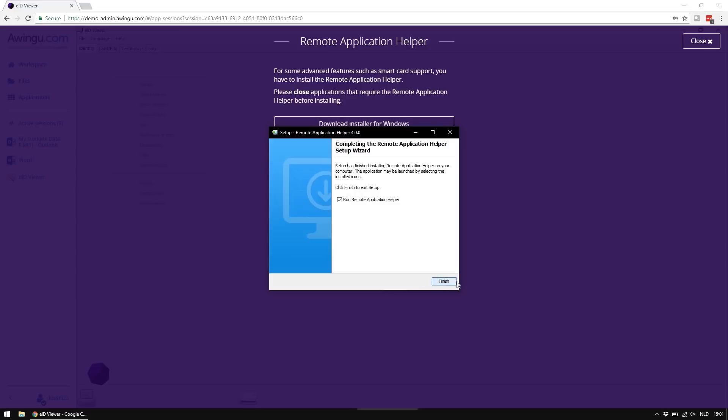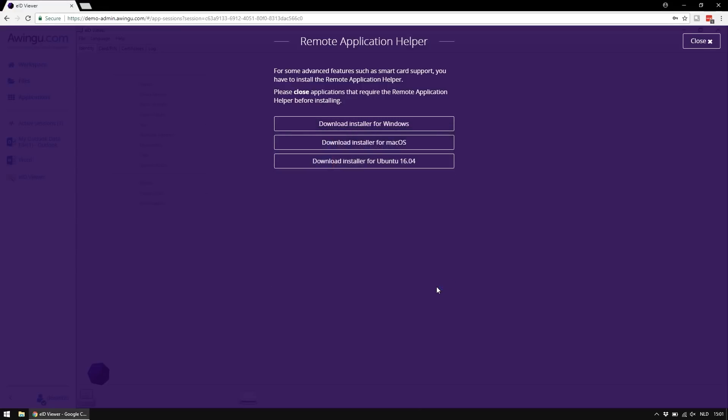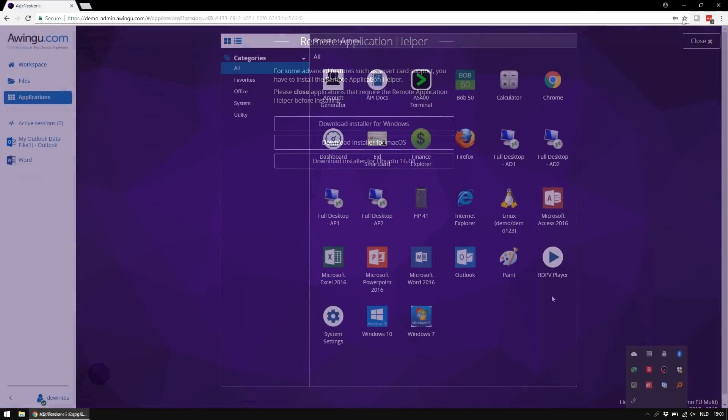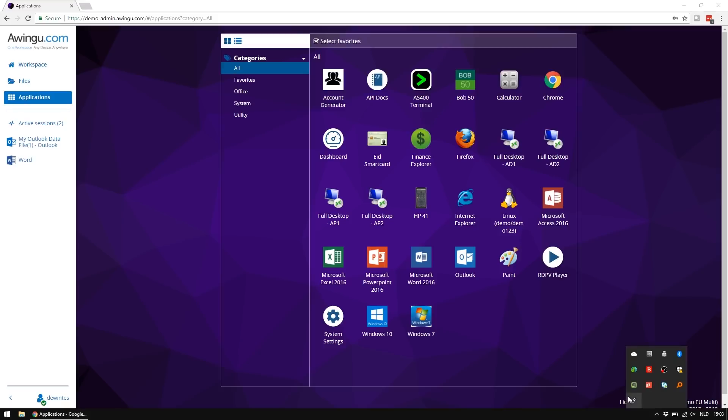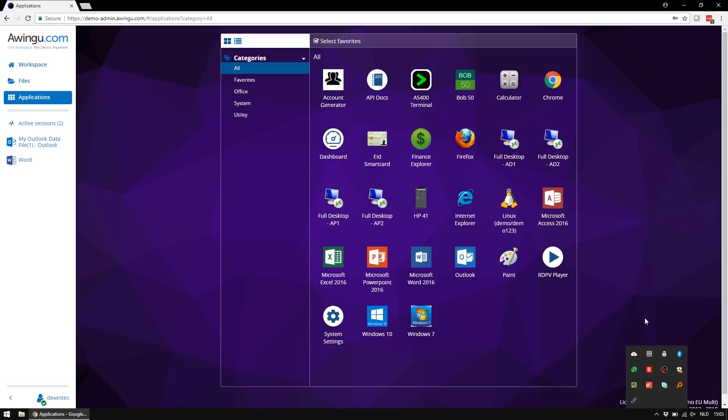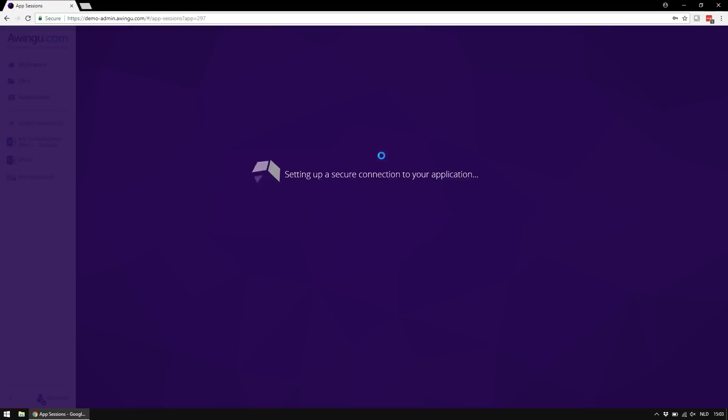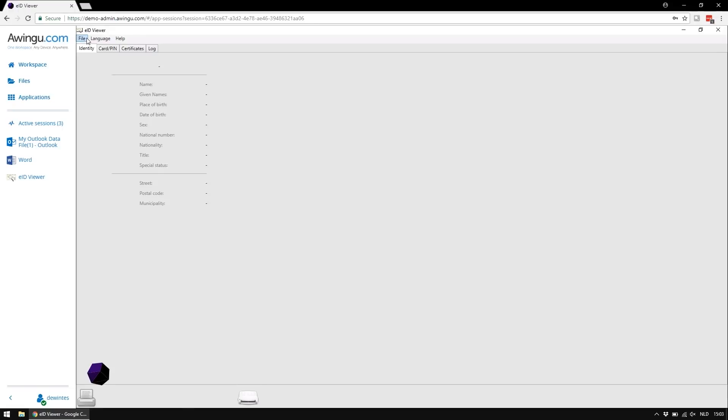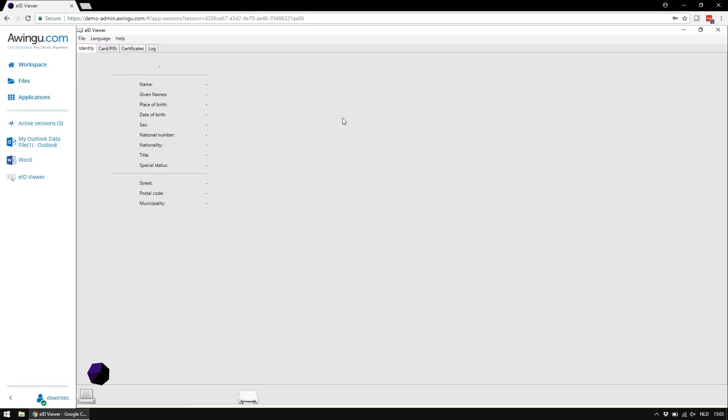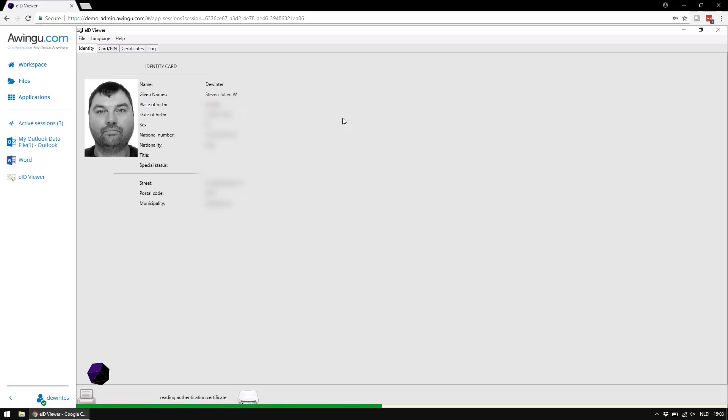And it will now automatically start the remote application helper. So now the remote application helper is installed. It's this little application. As you can see, there is not that many things you can configure. So on the moment it's installed, the next time you start the application with smart card, it will automatically connect to the smart card through the agent and it will open with the smart card visible in the application. So as you can see, you have a card reader. It's my smart card and it's actually reading now my EID.